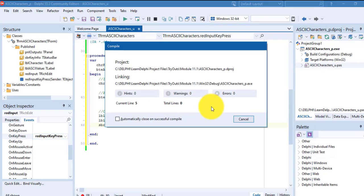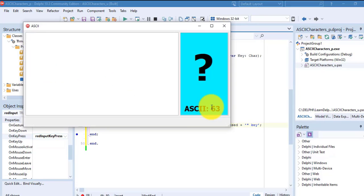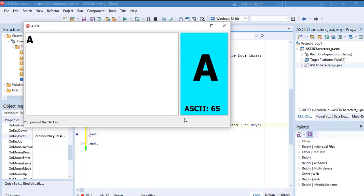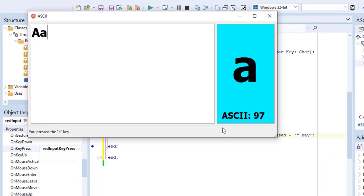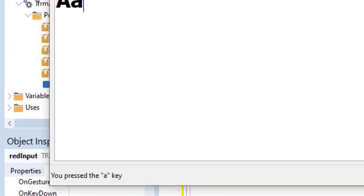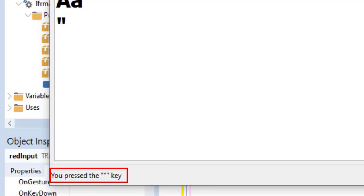Okay, now run the project. Type an uppercase A into the rich edit. The ASCII code for uppercase A is 65. Type lowercase A. The ASCII code is 97. Also notice the message in the status bar. It shows the character between double quotes. You can also try it with other keys.